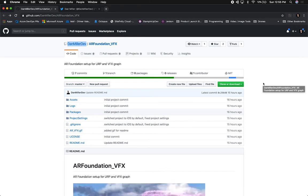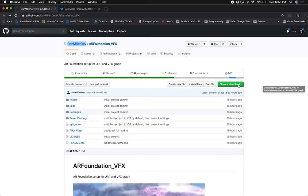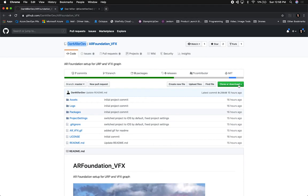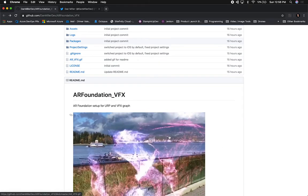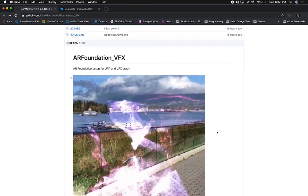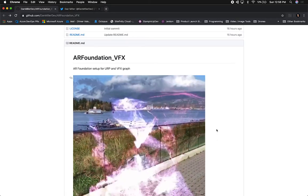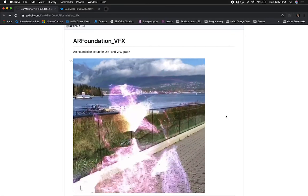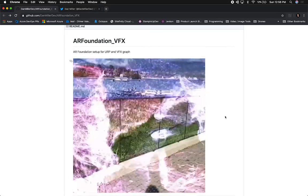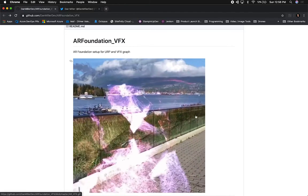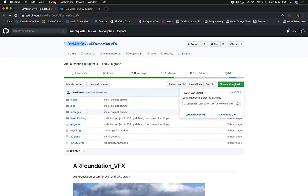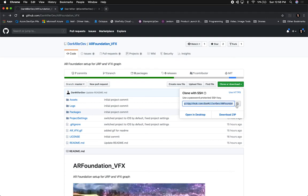What we're going to be doing today is cloning his repo, looking at what he has set up, and then running this on my iPhone XS device to show you what I'm getting as an outcome. In future videos I'm going to be bringing in all the different examples I have for VFX Graph on my YouTube channel — about 20 different examples of Visual Effects Graph — and then we're going to bring them into AR Foundation.